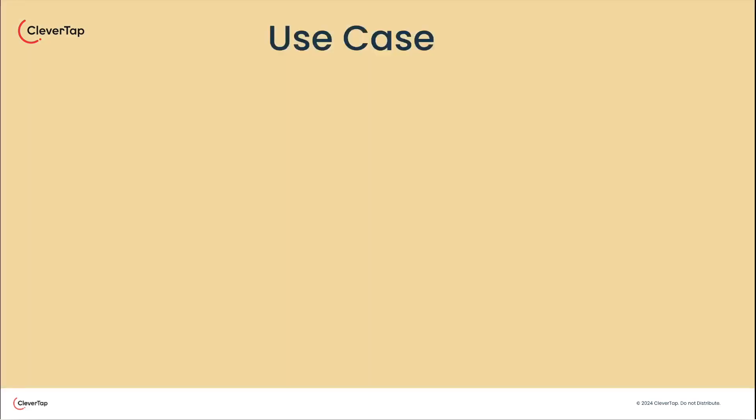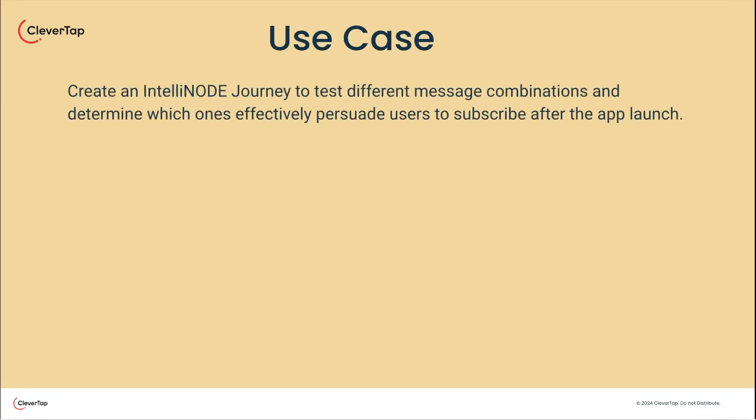Let's learn to create an IntelliNode Journey. In this example, we'll test a combination of messaging channels to boost post-app launch subscriptions.